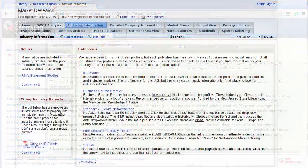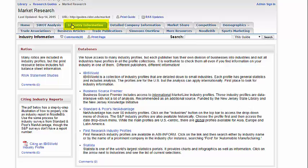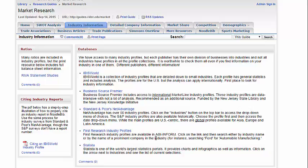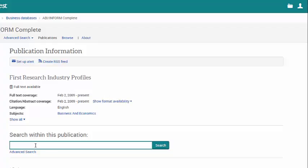Now we return to the market research guide on the industry information tab to find first research industry profiles using the ABI Informed database. Search either by the industry name or a name of a prominent company in the industry. For example, we'll use Ford for automobile manufacturing.